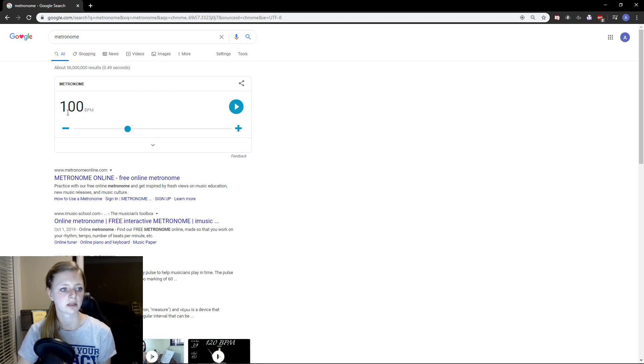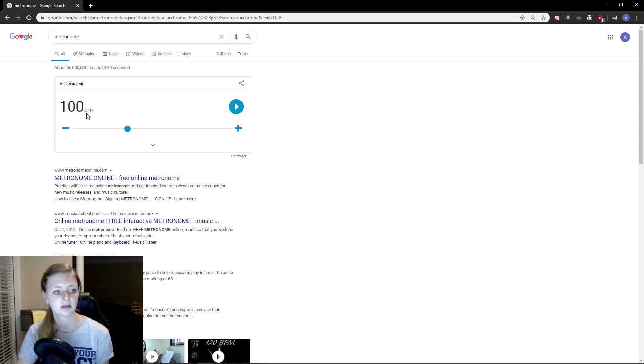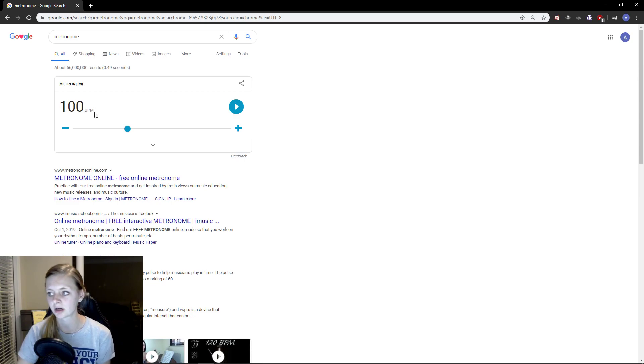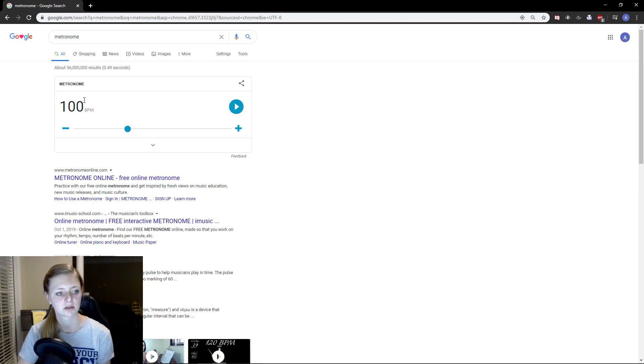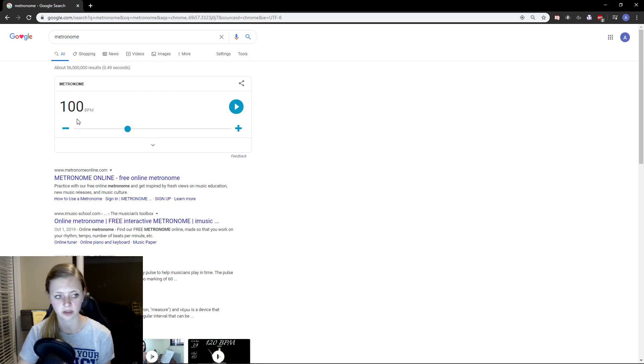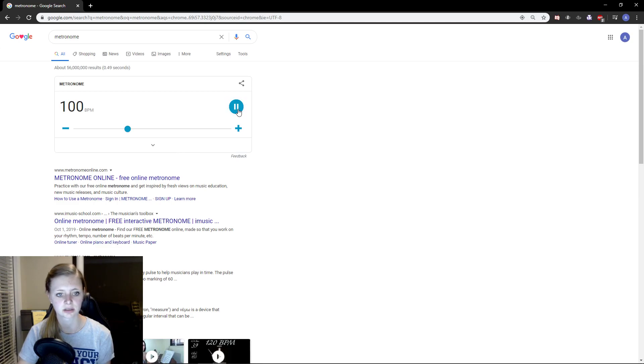So it starts off at 100 BPM. B stands for beats, P is per and M is minutes. So the automatic one that Google comes up with is 100 beats per minute. That's going to be how fast or how slow your song goes.